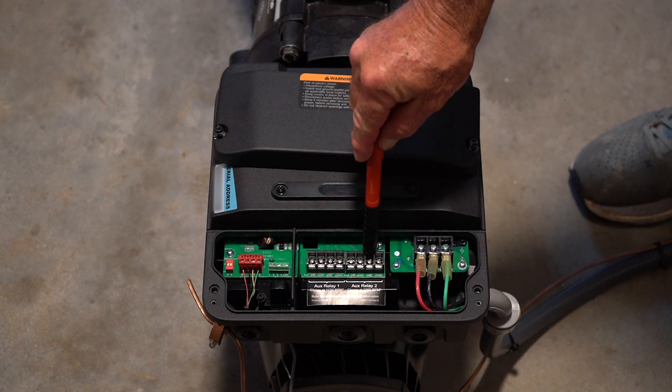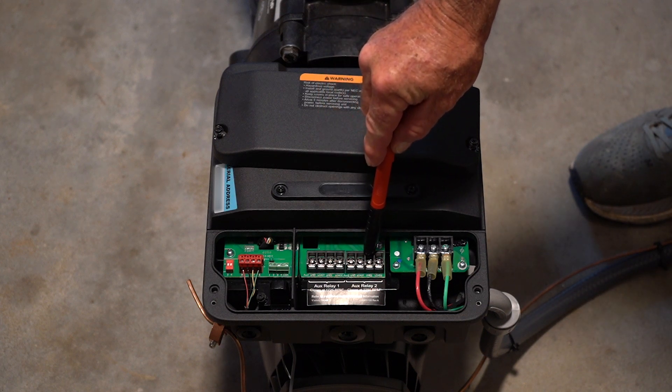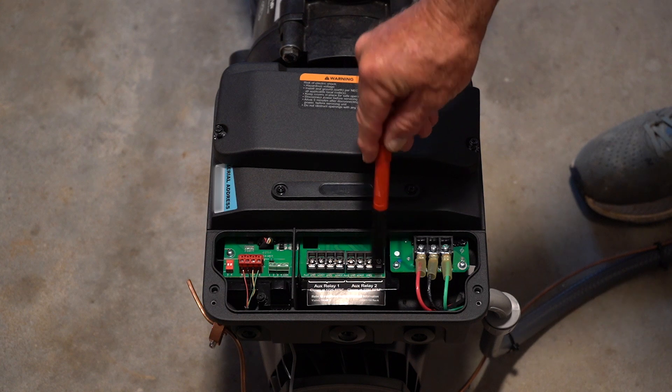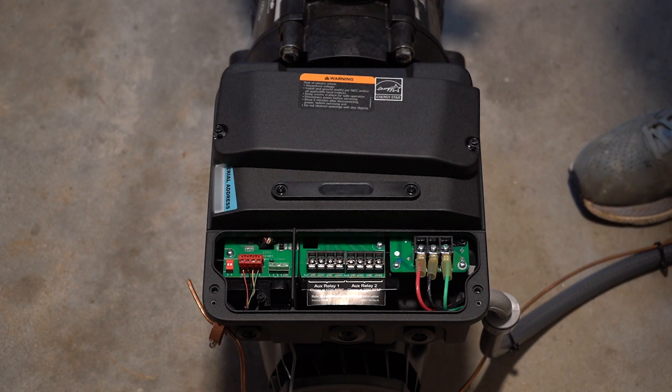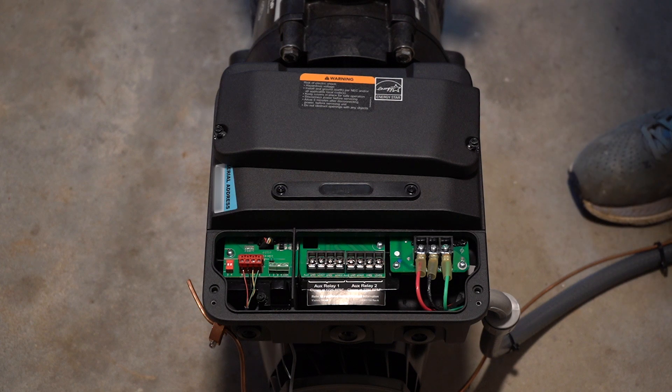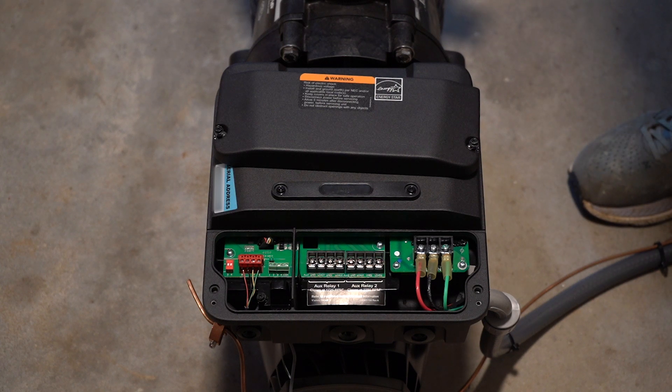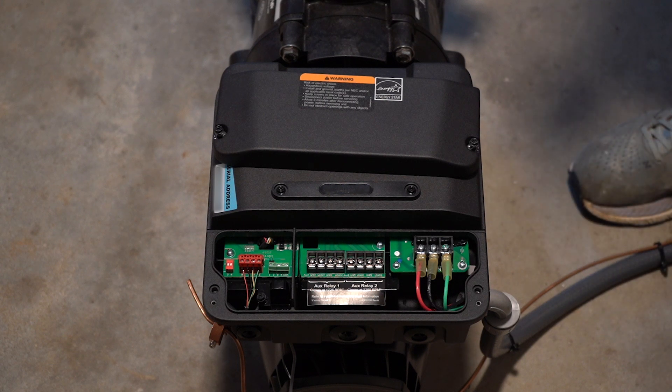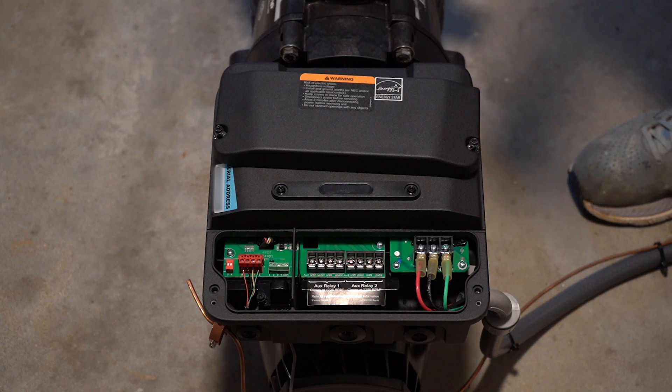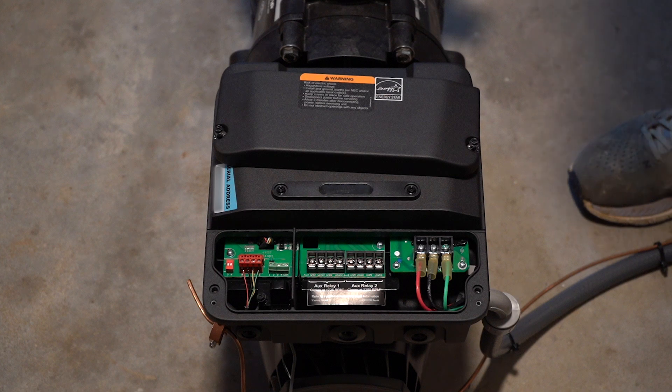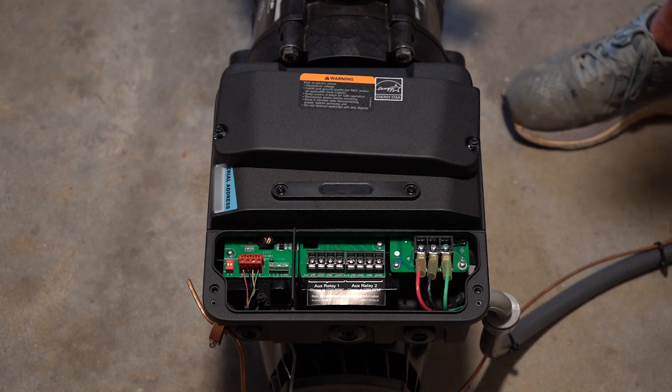Now relay number two engages at 2250 RPMs. Typically that would be used to turn on your heater because if your flow is too low through the heater, you could actually damage it and it'll cause things to trip out and cause problems. So that is the purpose of those two relays. They are coming out with a version that does not have those relays and that'll be a little bit less expensive than this version.